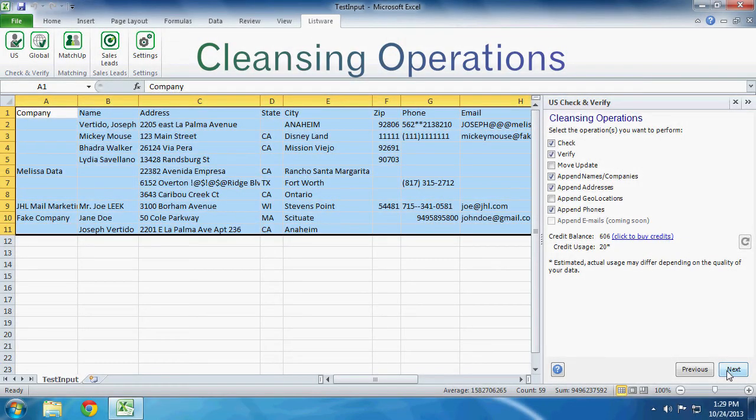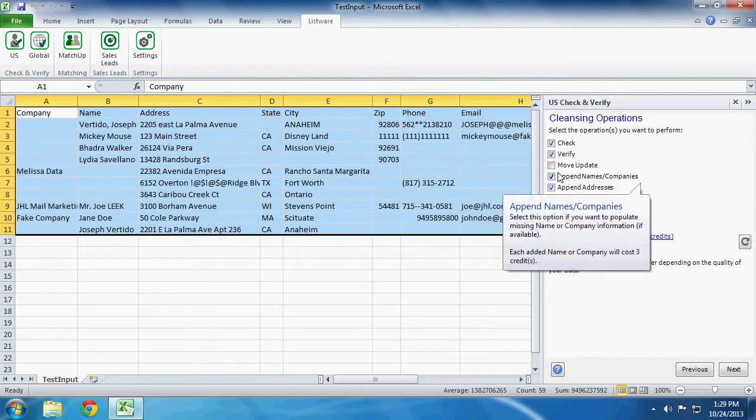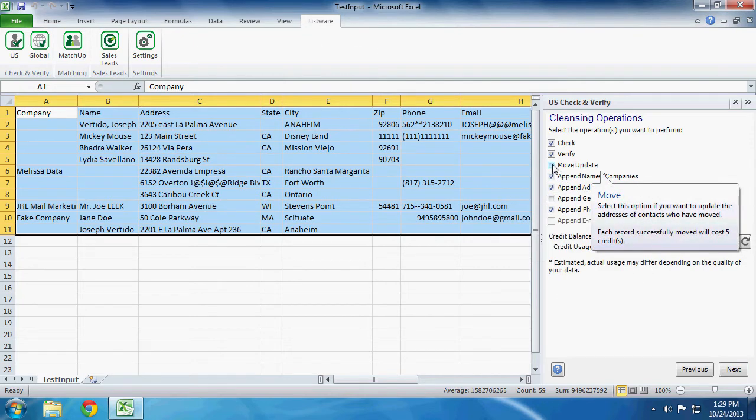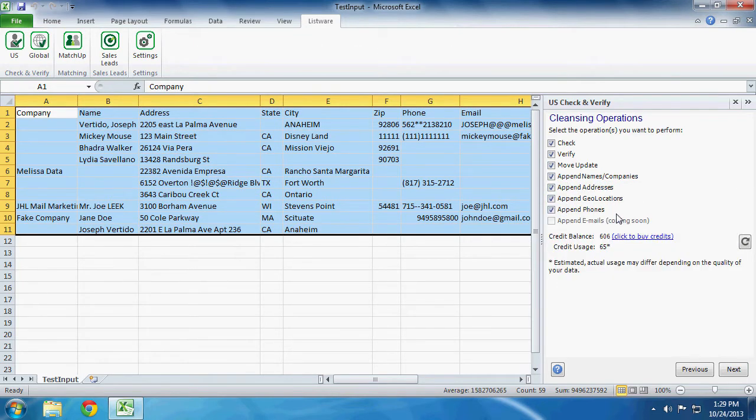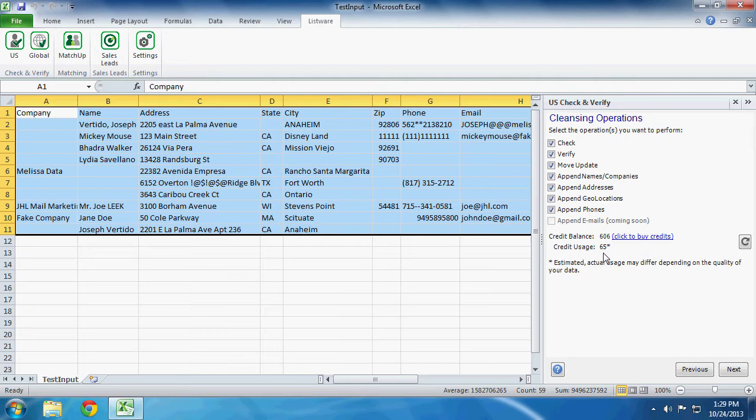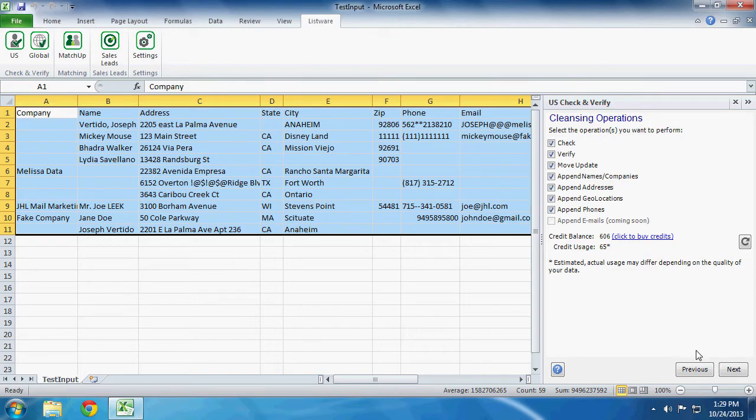Cleansing Operations. Select the operations you want to perform. In our test, we want to perform all operations we have available, including Move Update and Append Geo Locations. You can also see your credit balance and your estimated credit usage. Now remember, your actual usage may differ depending on the quality of your data. This is just an estimate. Click Next to continue.